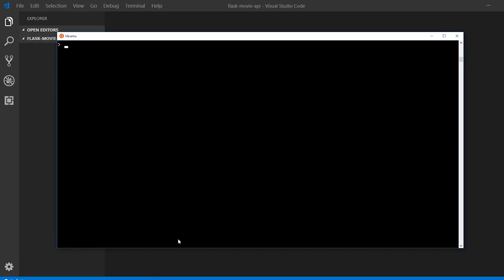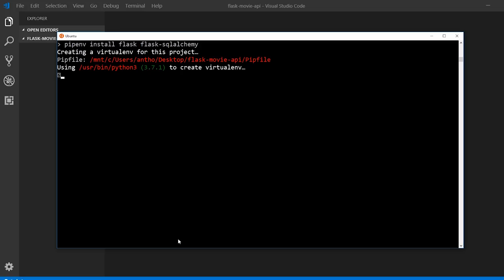So to get started, first we have to install Flask and we'll also install Flask-SQLAlchemy, because we'll use Flask-SQLAlchemy for the database models. You want to install Flask and Flask-SQLAlchemy — these will only take a moment to install. I'm using pipenv to install, but you can use just pip if you have your own virtual environment already.